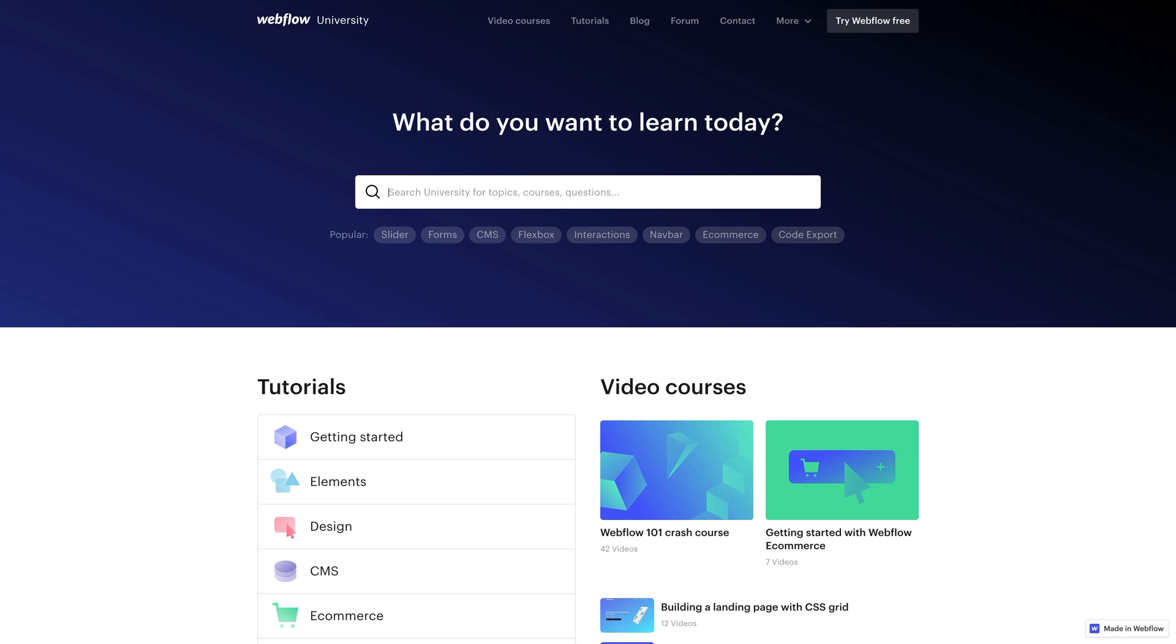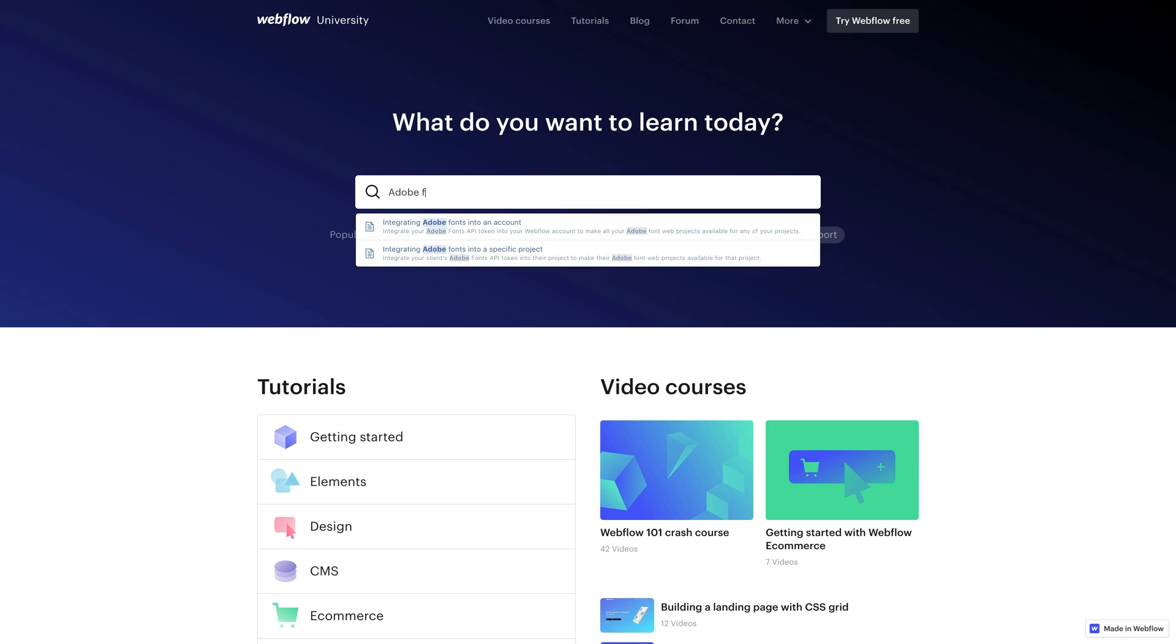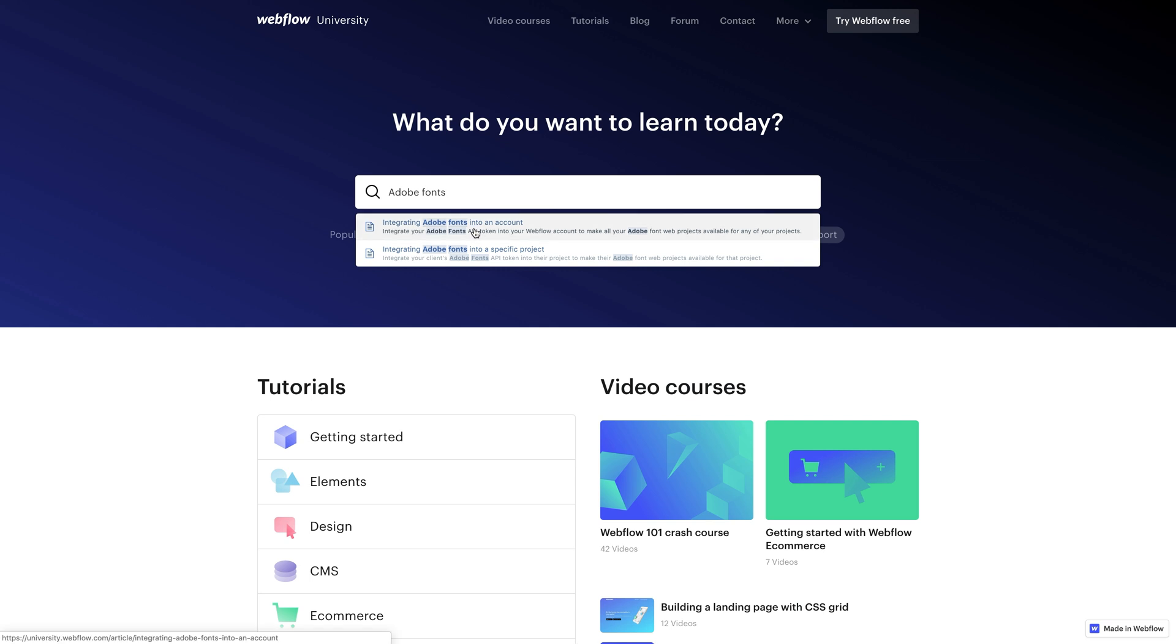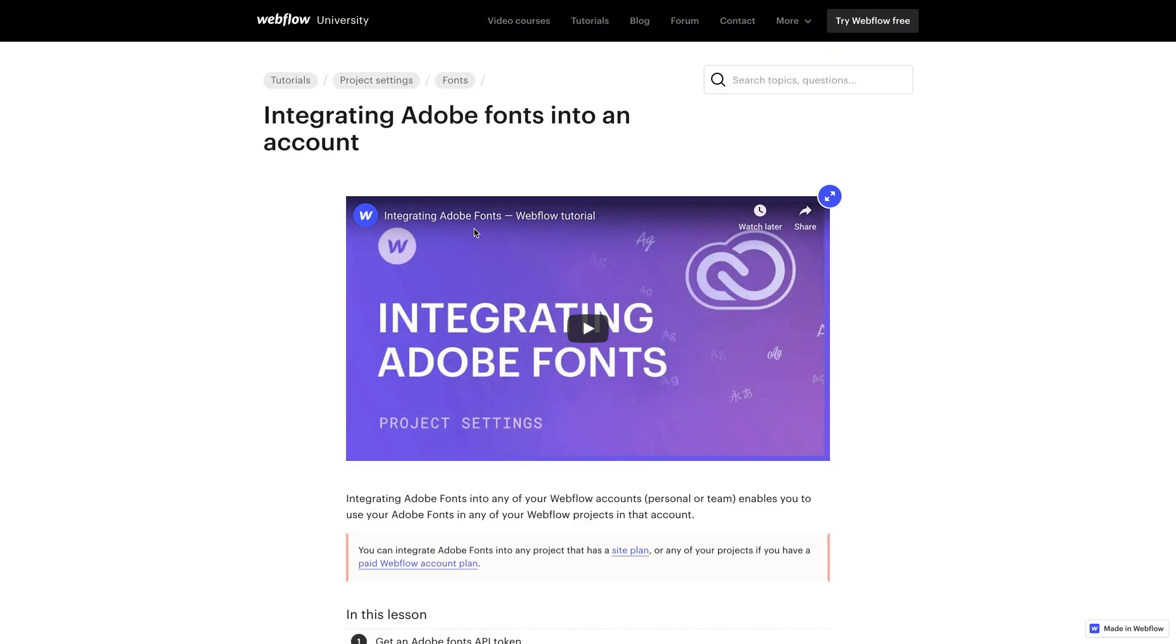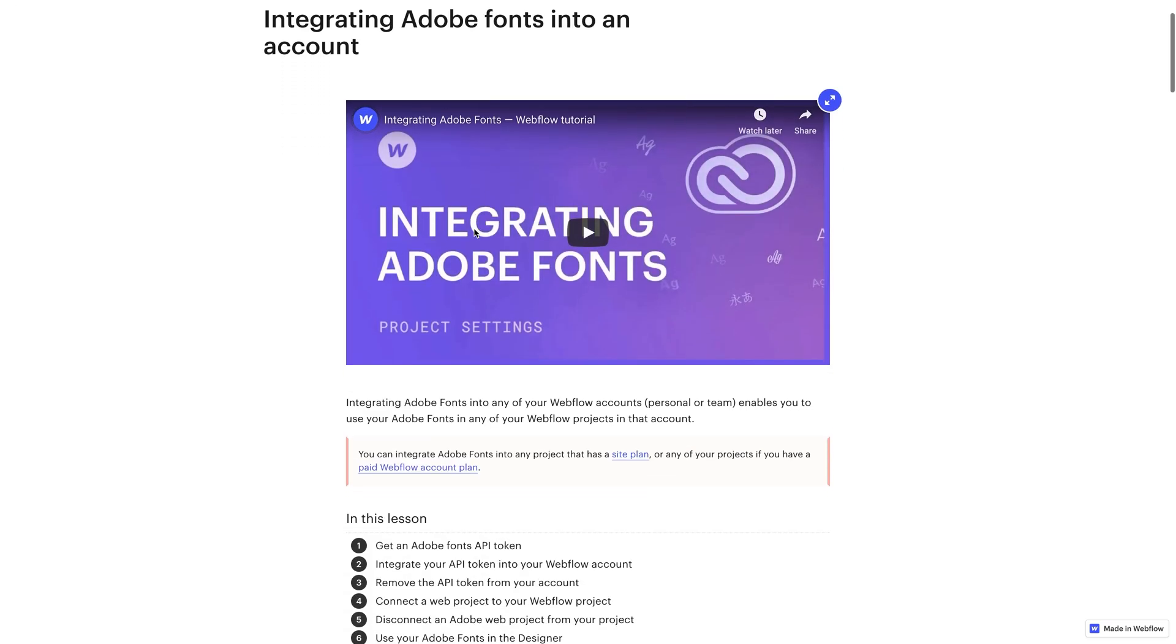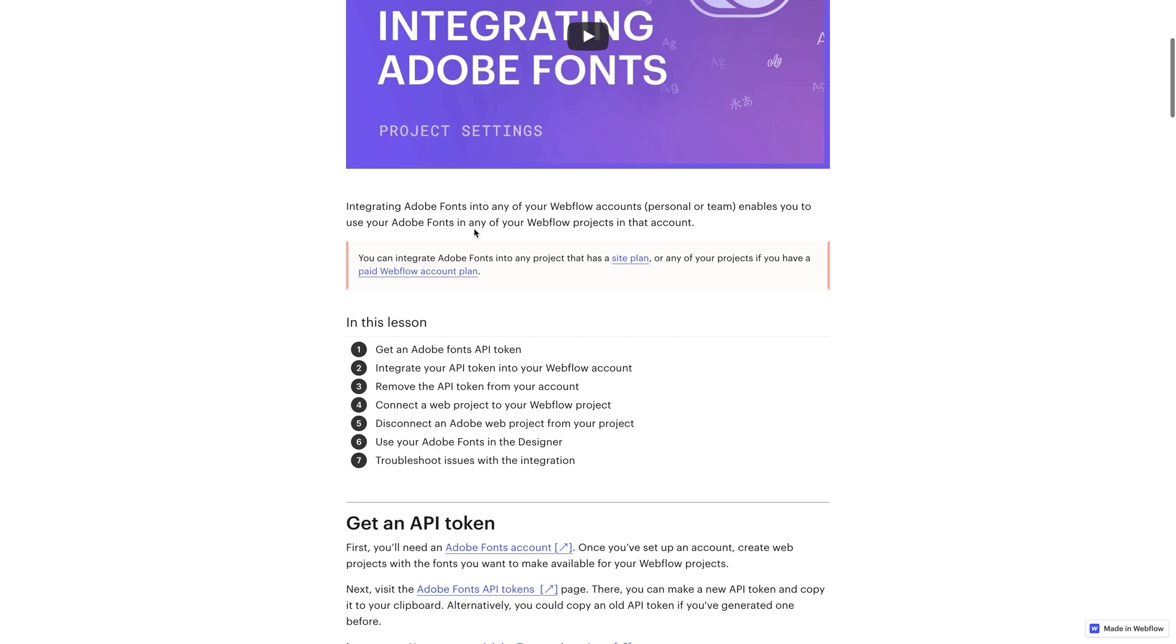If you're looking to use your own Adobe Fonts on multiple Webflow projects that you own, you can do this at the account level. We have a separate guide available on this over at Webflow University. But that's it. That's integrating Adobe Fonts into a specific project.